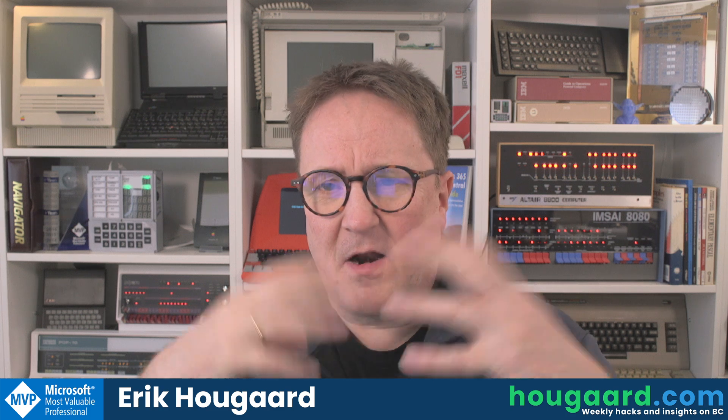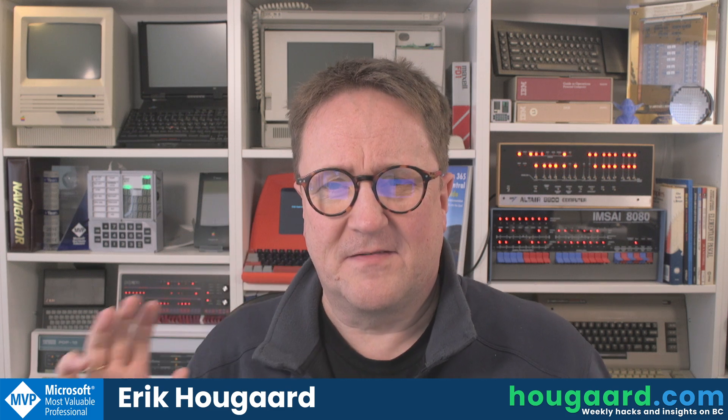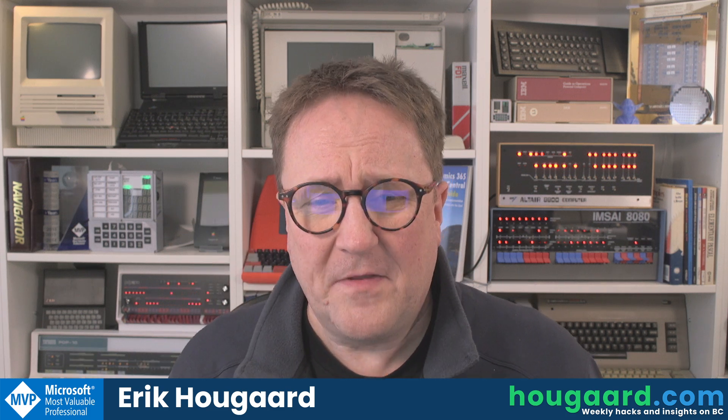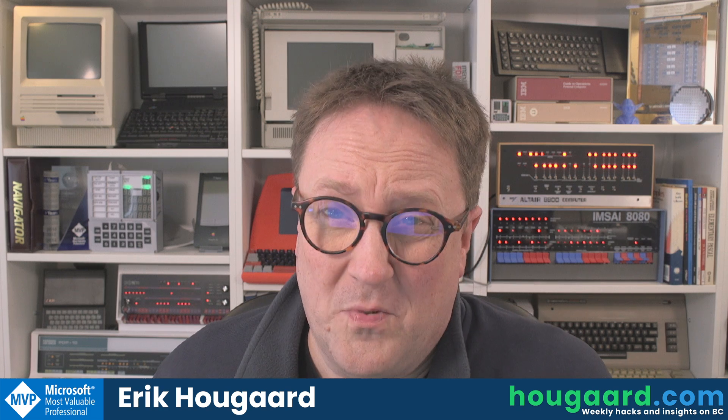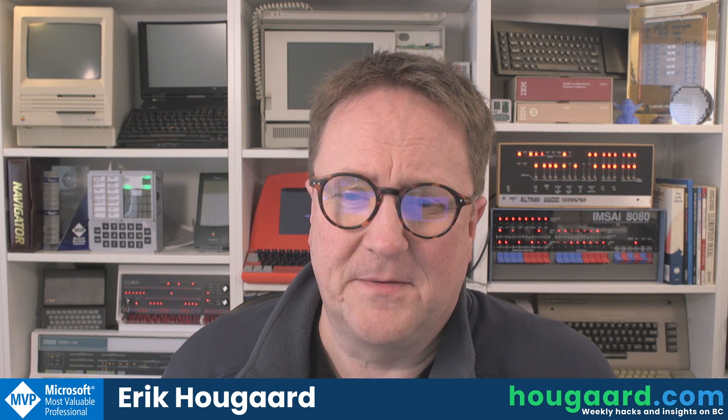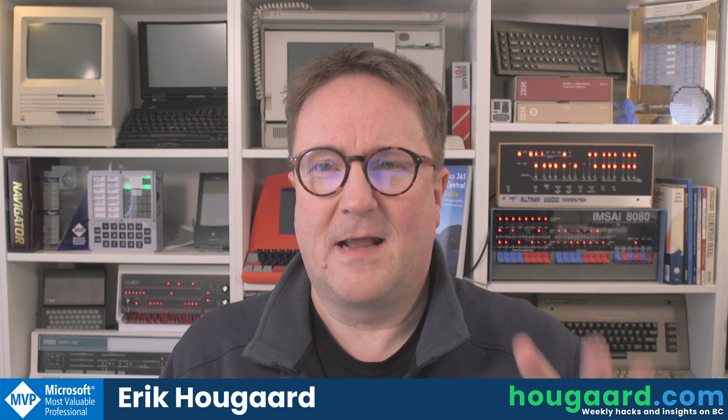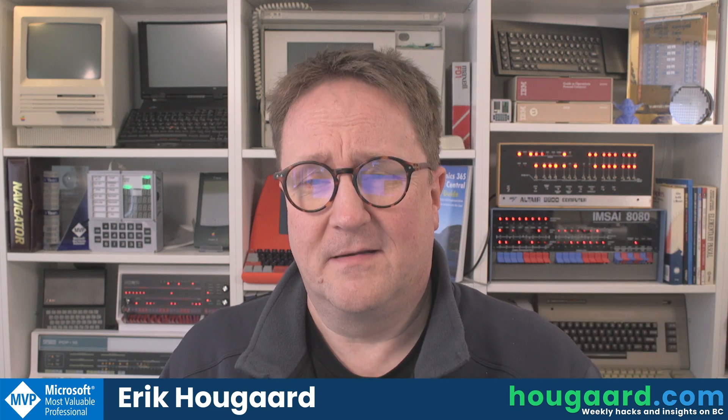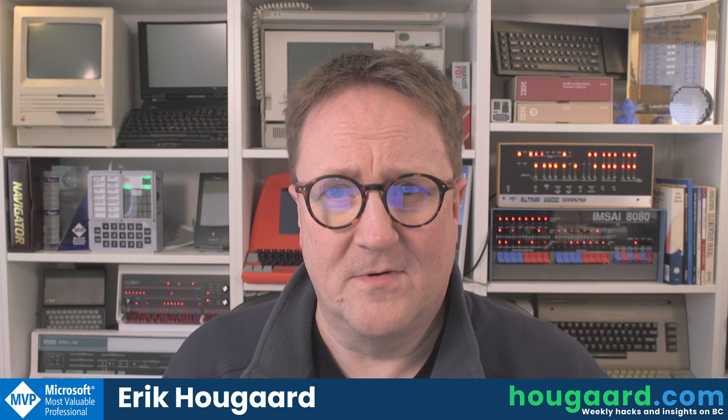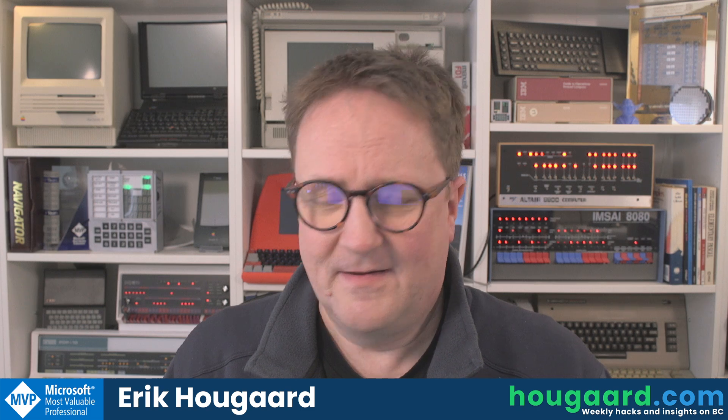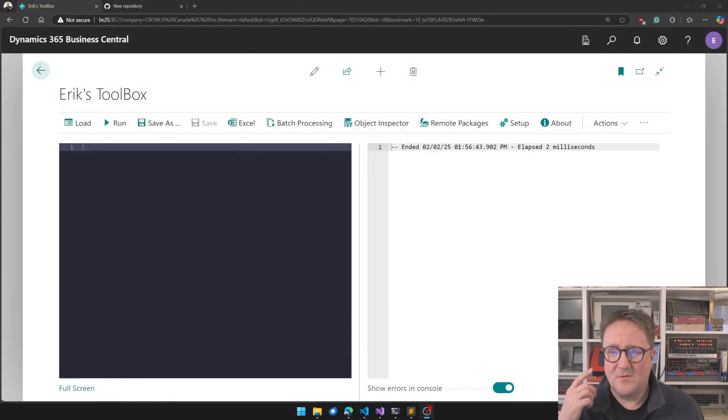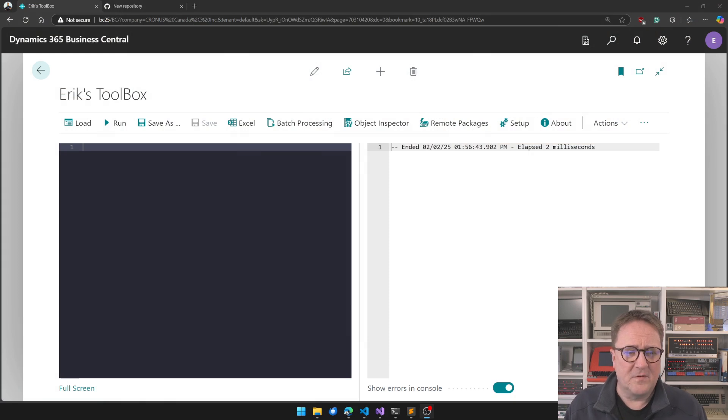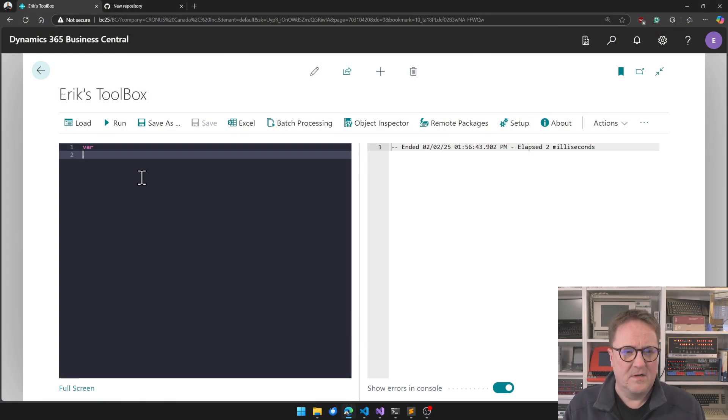I start off with this being kind of a standalone thing. And then it's probably better that I put it into my toolbox. And if you don't know my toolbox, allow me to tell you what my toolbox is.